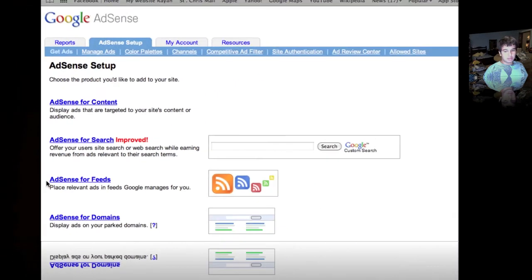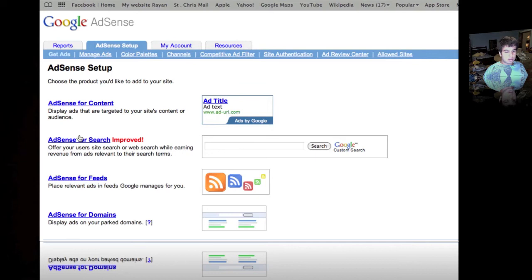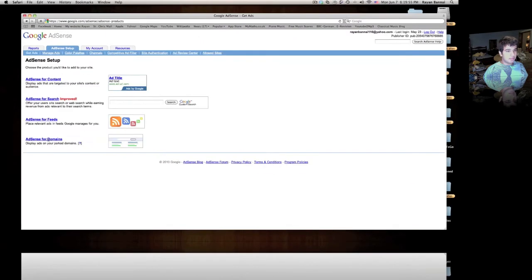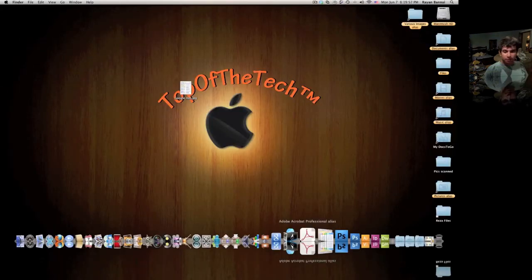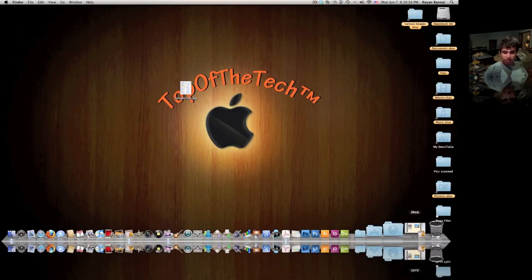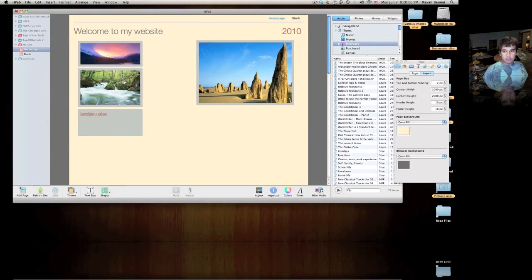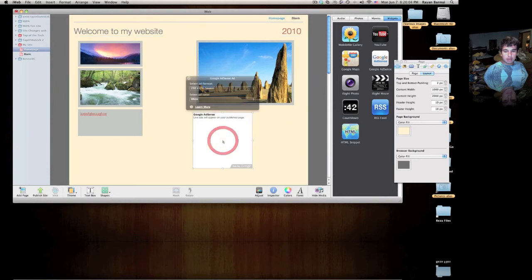You can choose search bars, feeds, ads, or think for domains. Anyway, if you have an iWeb website, it's so simple as just one drag. All you have to do is drag a box from the widget bar.